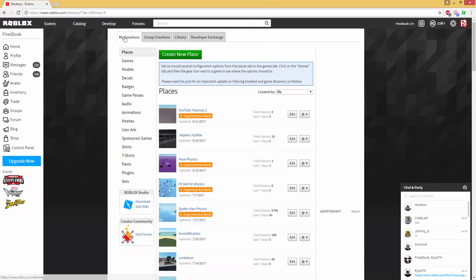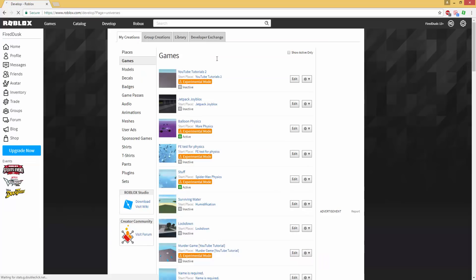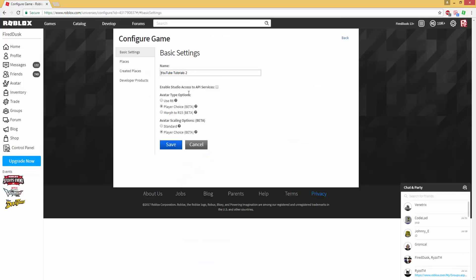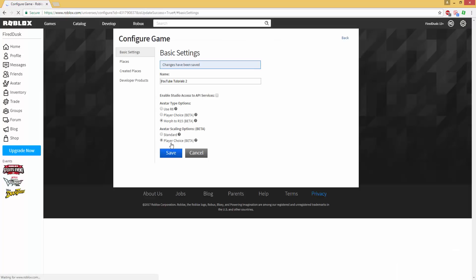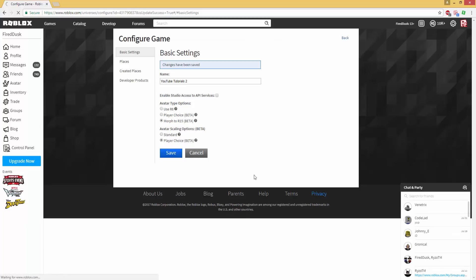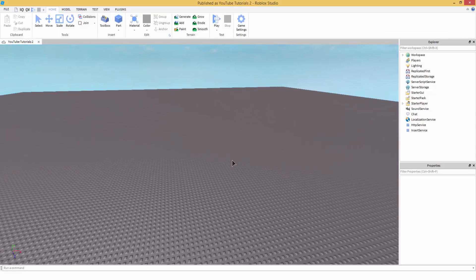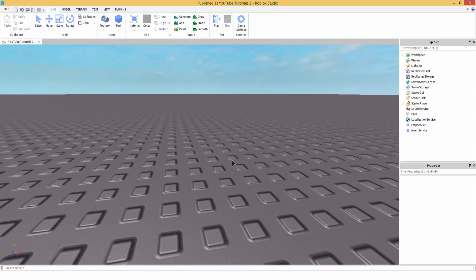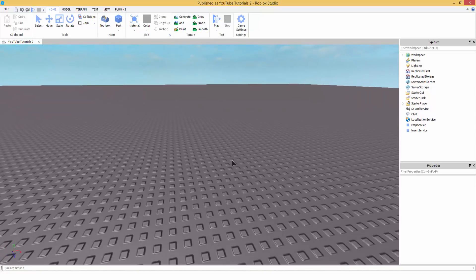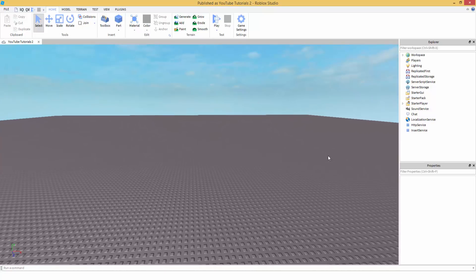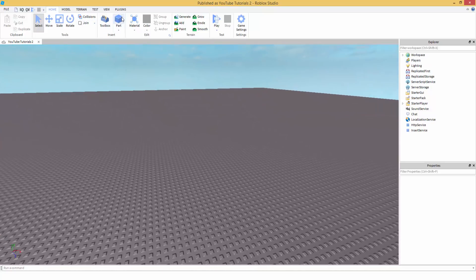First off, what you want to do is go to 'Develop', then 'My Creations' or 'Group Creations' — it doesn't matter. You can go to Games, find your game, click 'Configure Game', then under Avatar Type options morph to R15 and save. Once you hit save, go back to Studio and your game should be R15 compatible — meaning whenever any player joins, their rig is going to be R15.